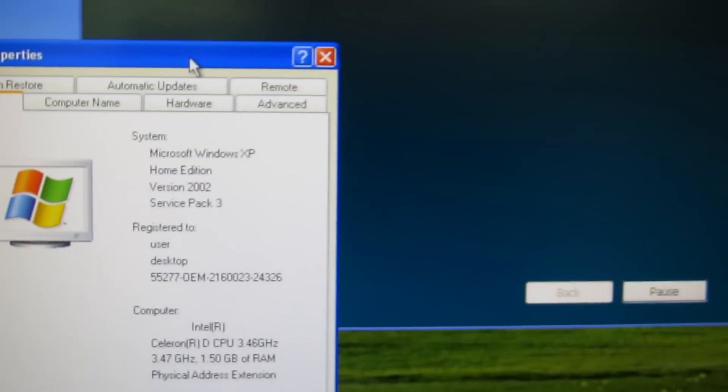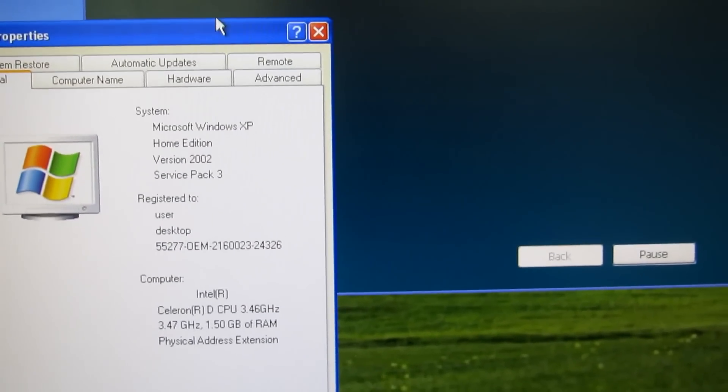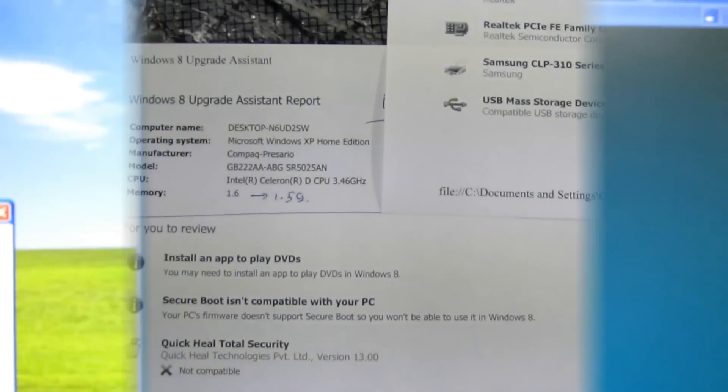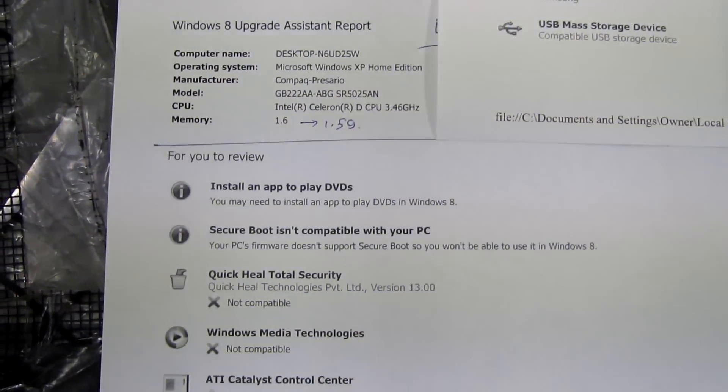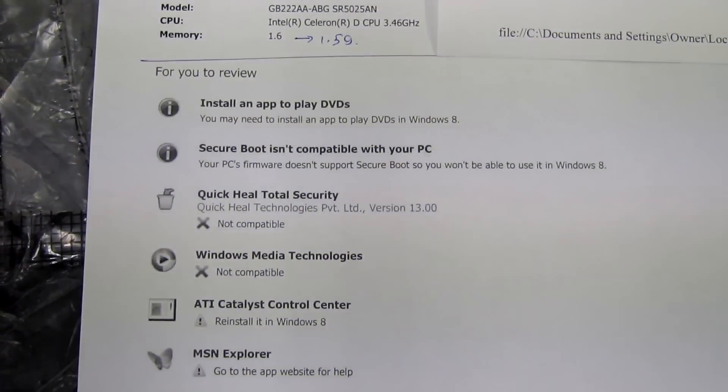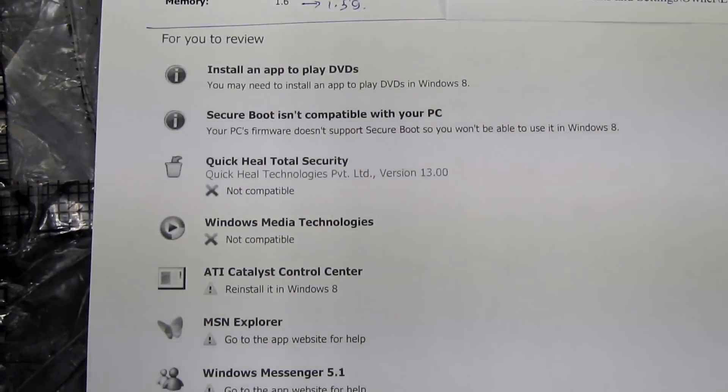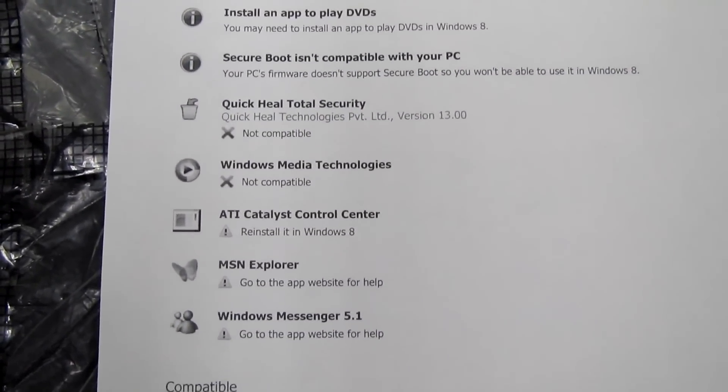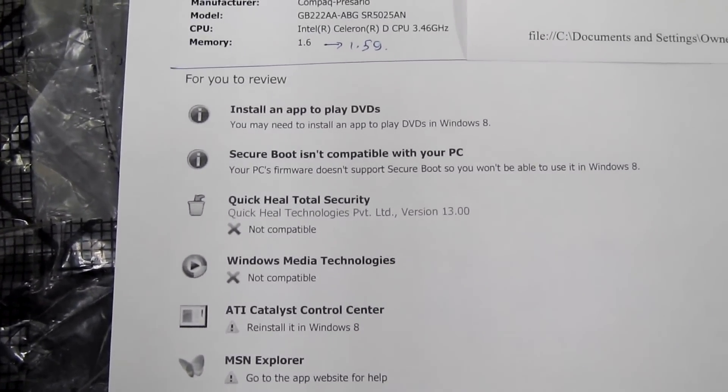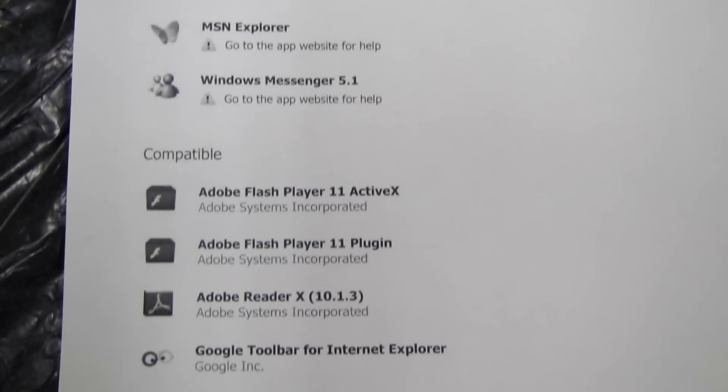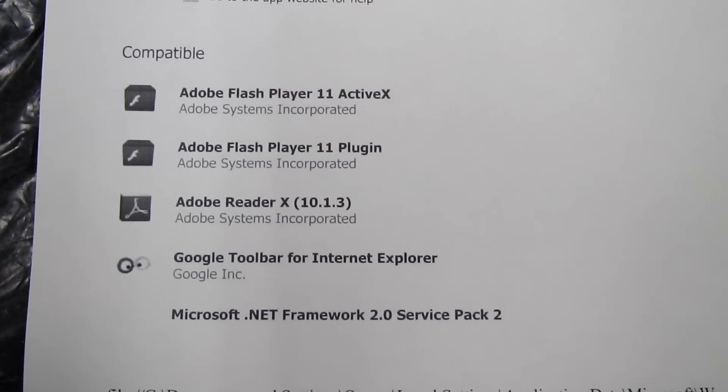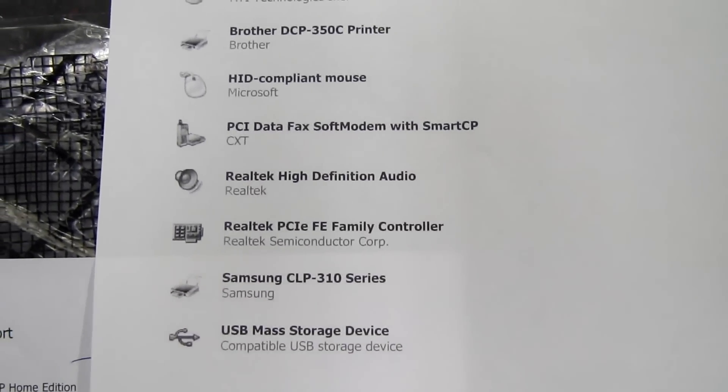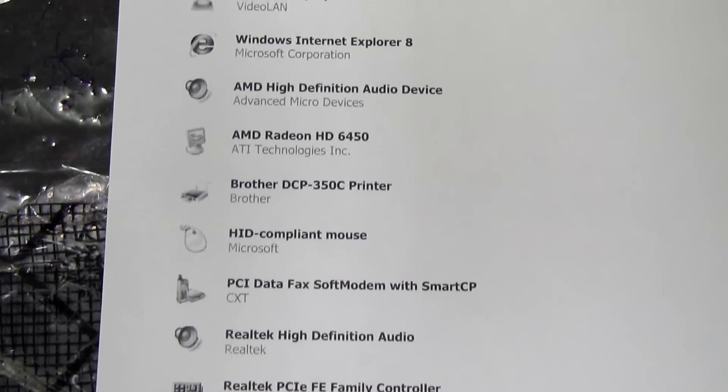I'm testing this computer to see how it will operate with Windows 8. I've printed this Windows Upgrade Assistant page to show you. It goes through a process of checking your computer's installed software and hardware, then gives you details for review—compatible parts and things you need to check whether you need to update or if they're not compatible.